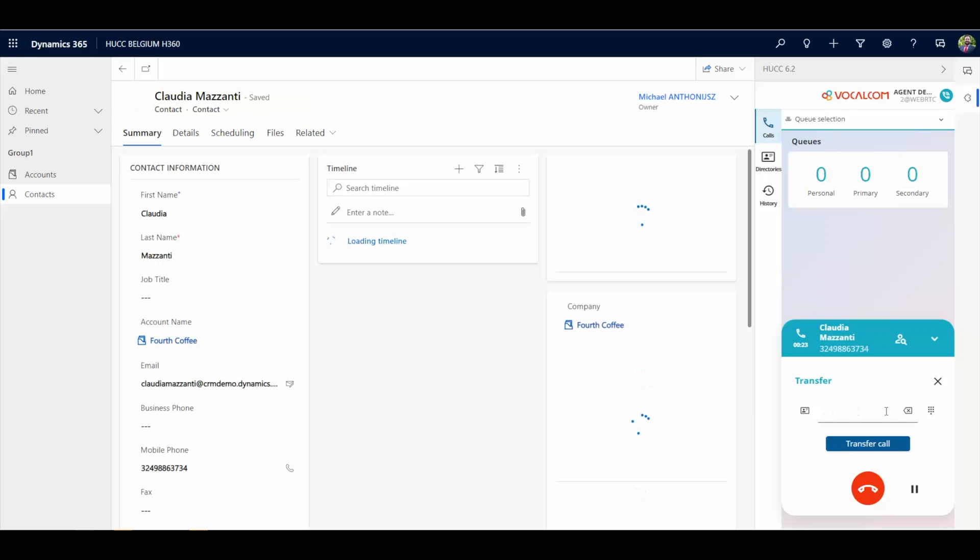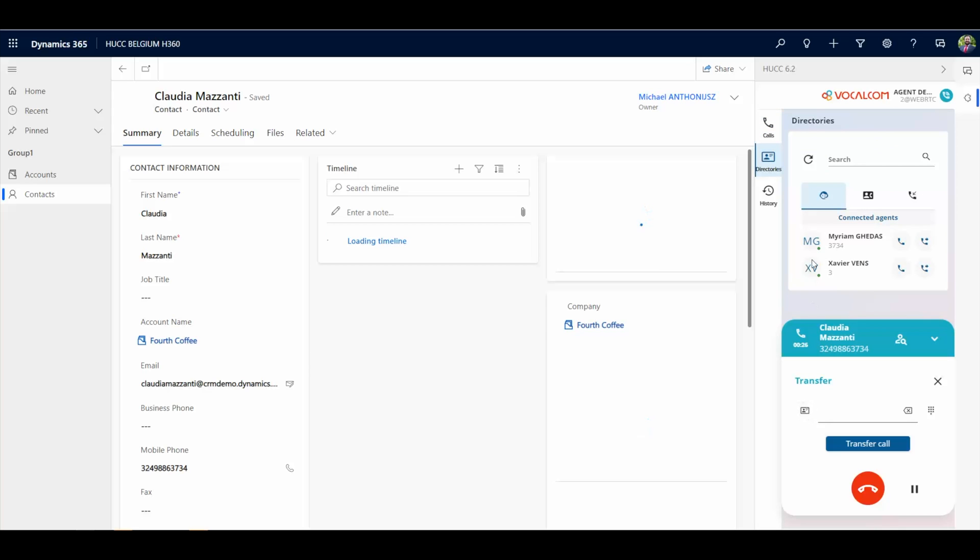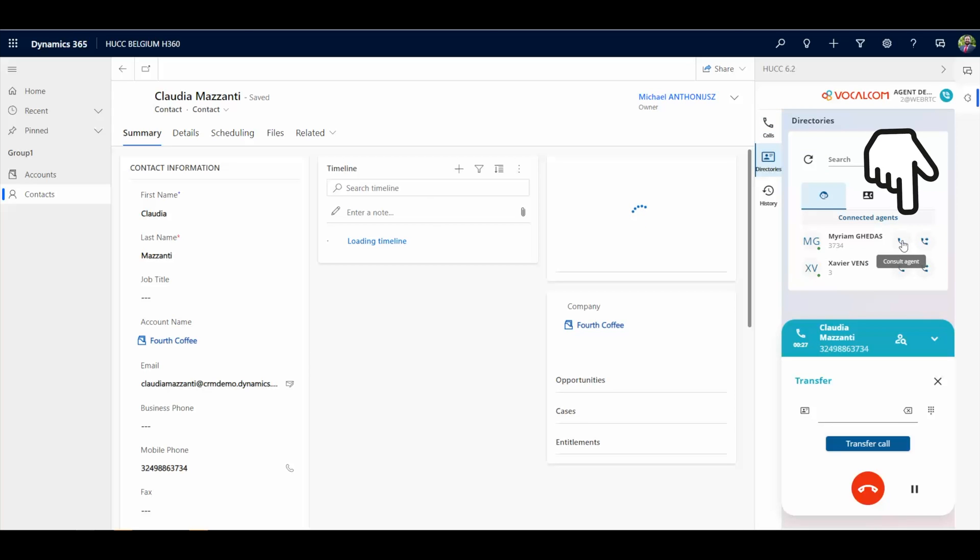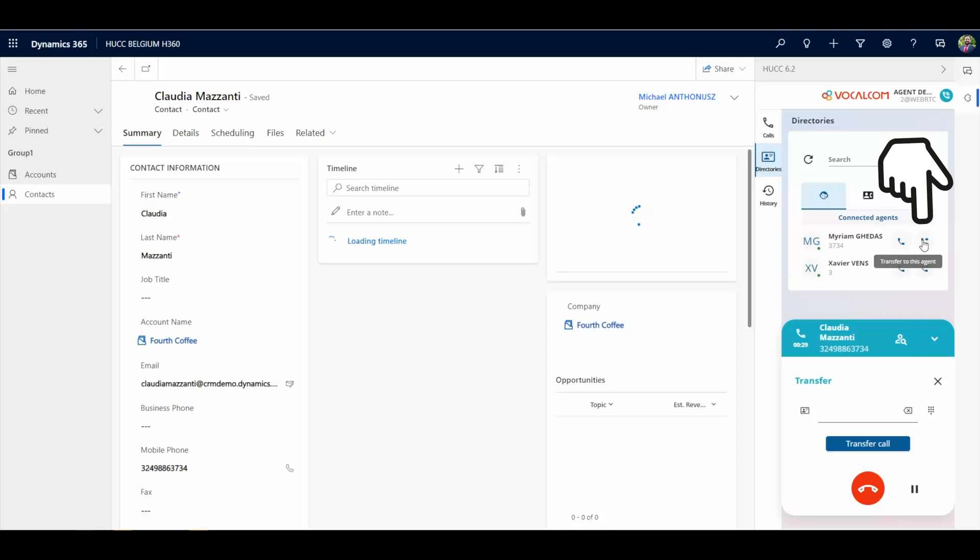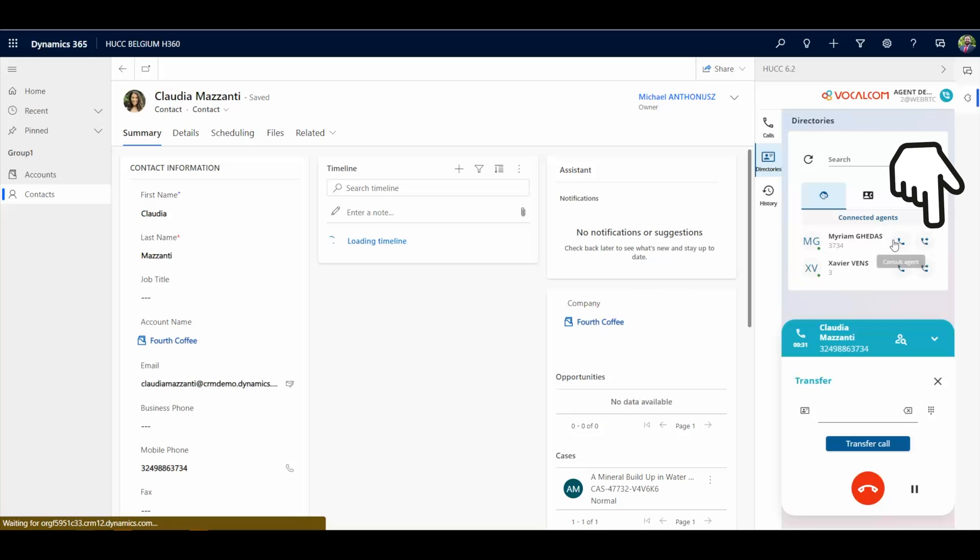When transferring a call, agents can simply type a number. With a single click, they can see all other agents' availability. They can make a consultation or simply transfer the call.